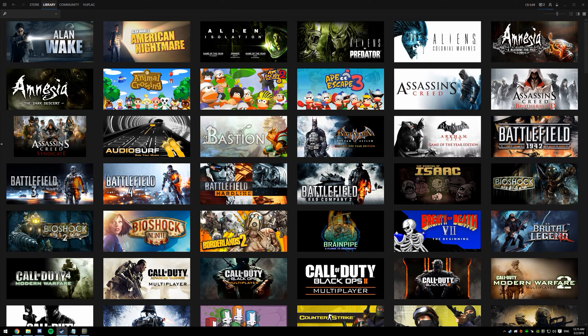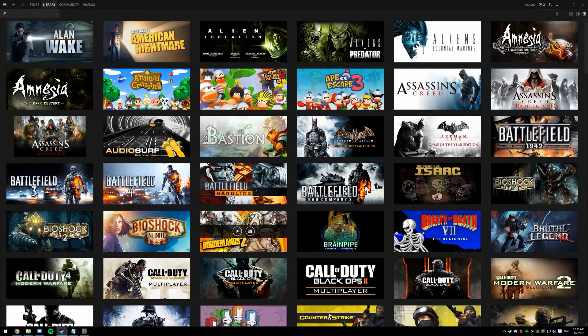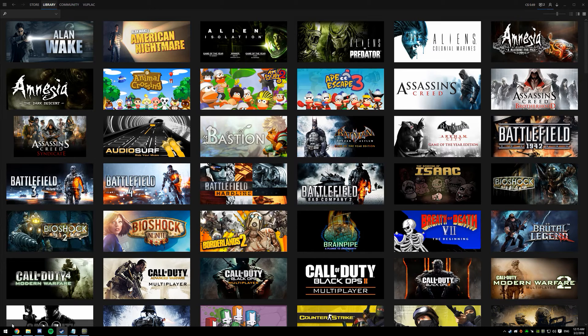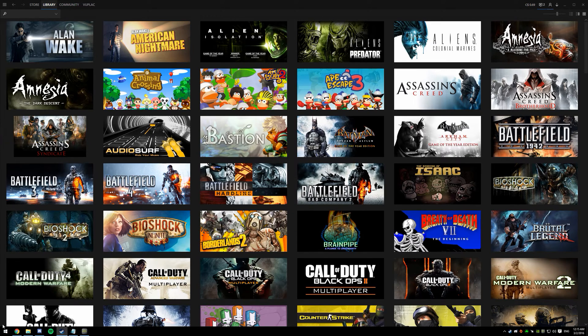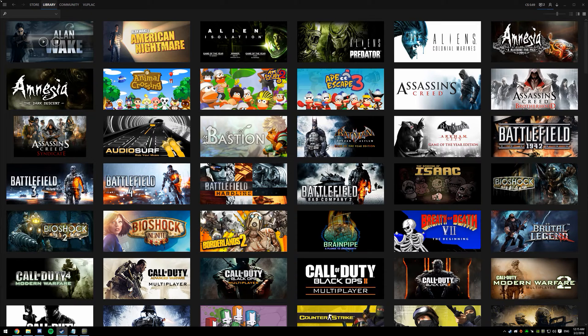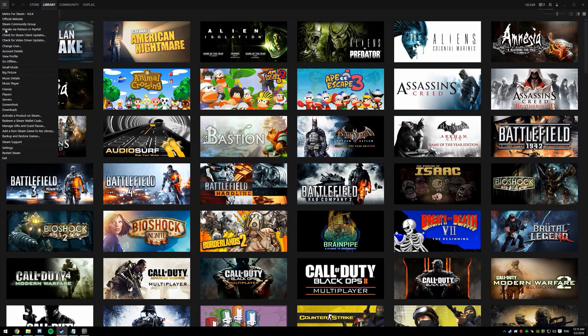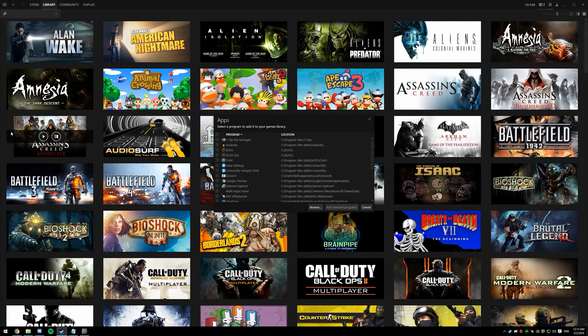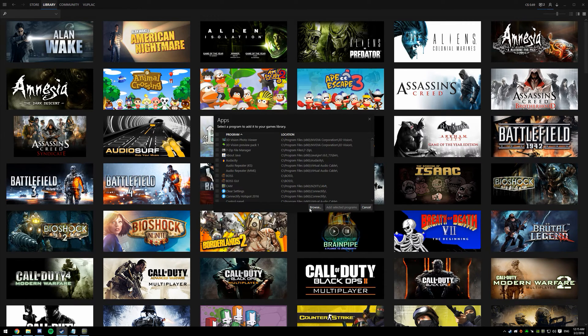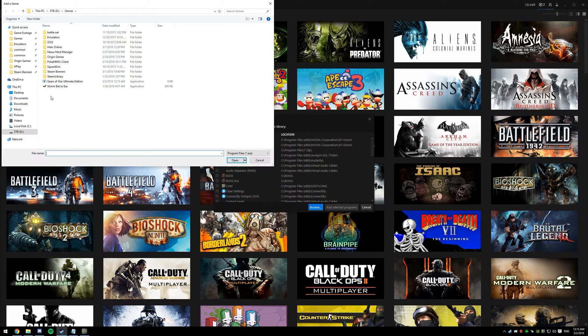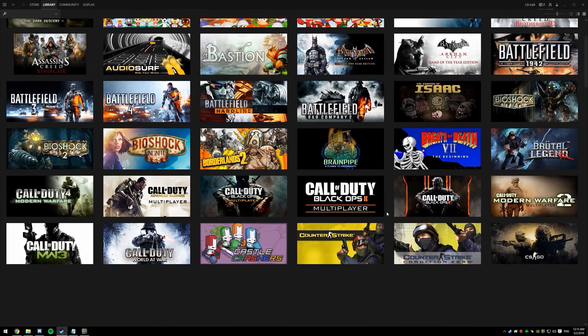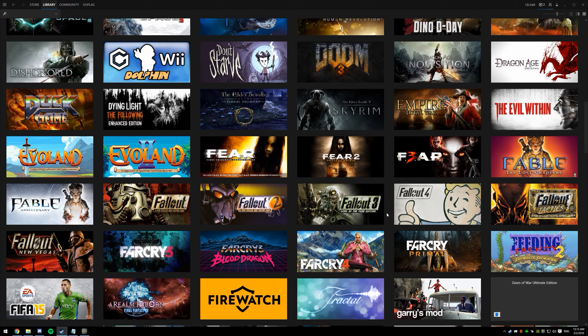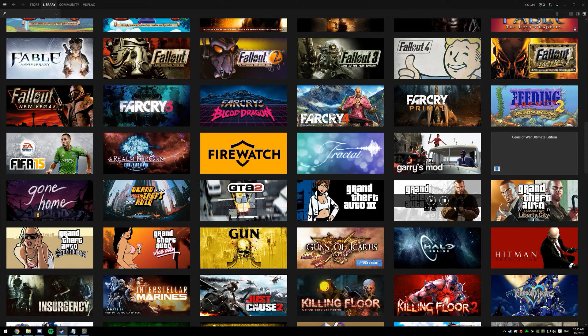Now my Steam is skinned, so for you it's going to be down here in the bottom left to add a game. Next, you're going to want to click Add a non-Steam game to my library and hit Browse. Click the executable you made, and hit Add Selected Programs, and that's it.